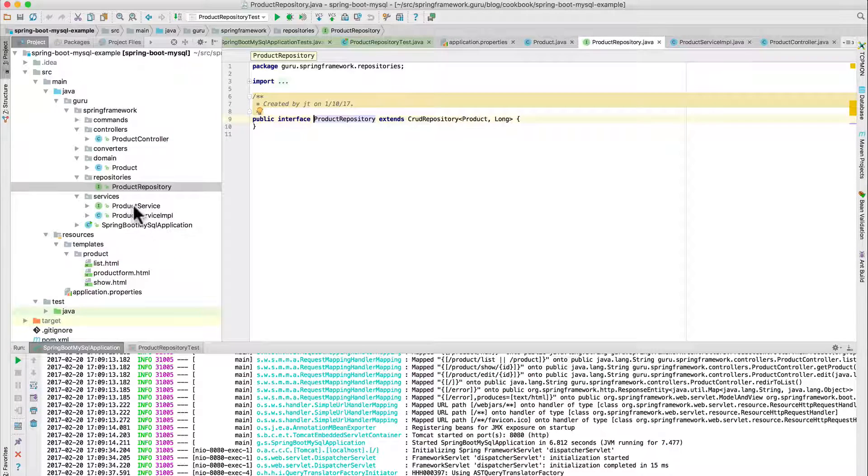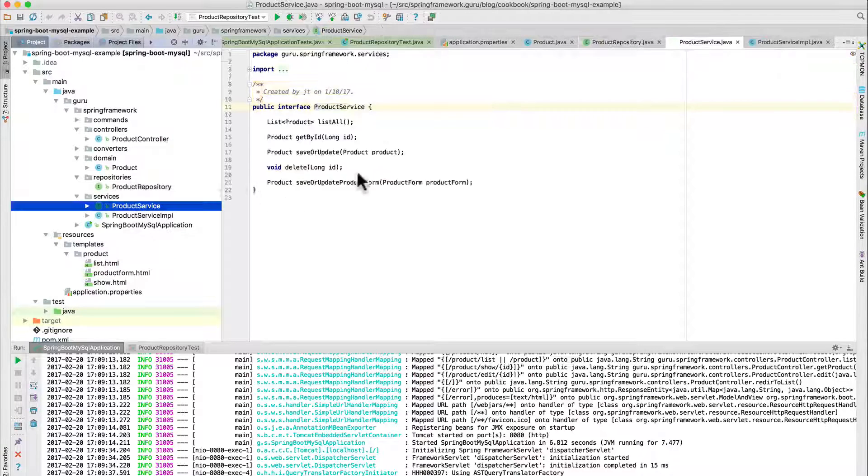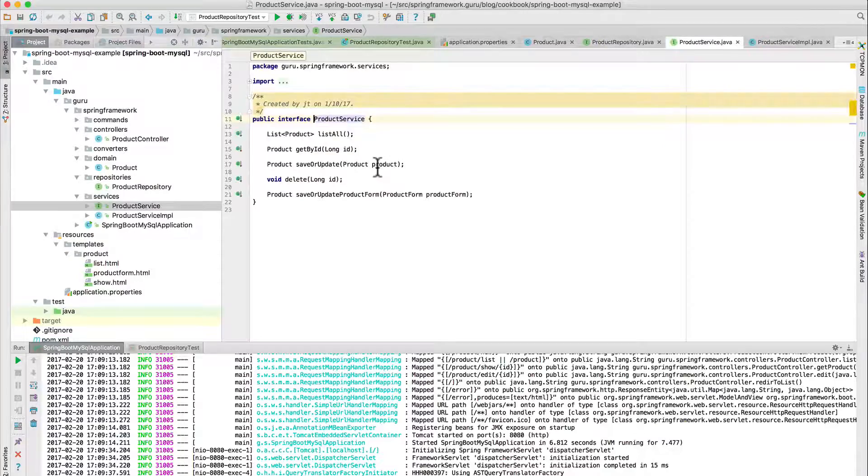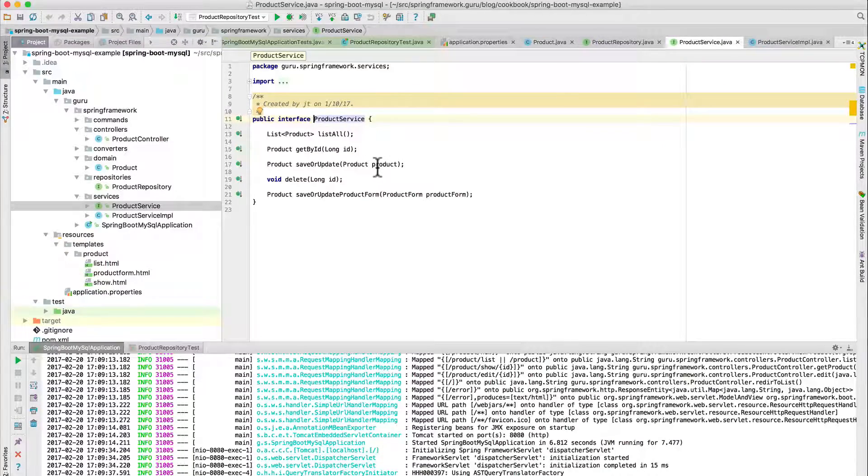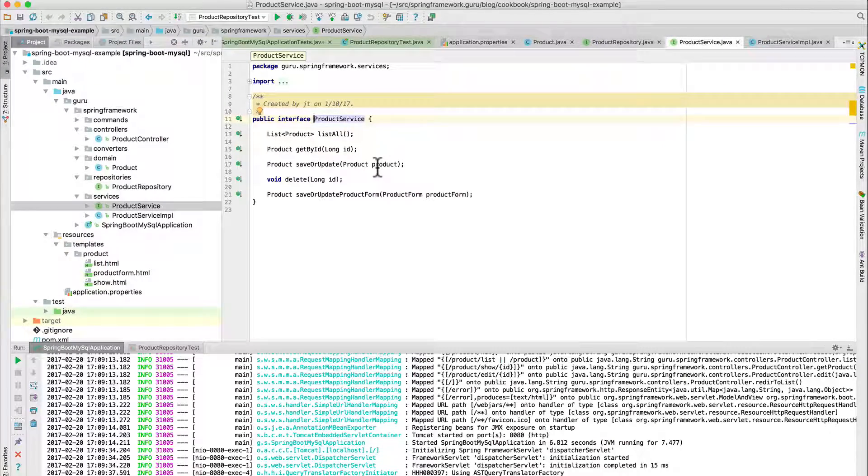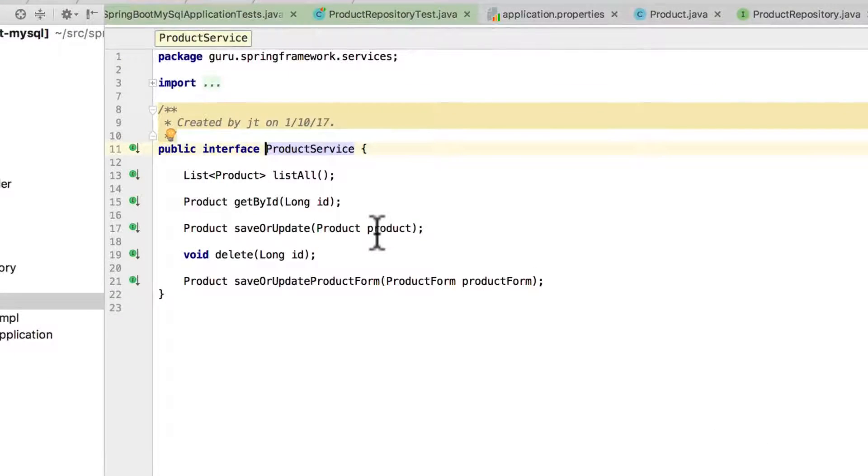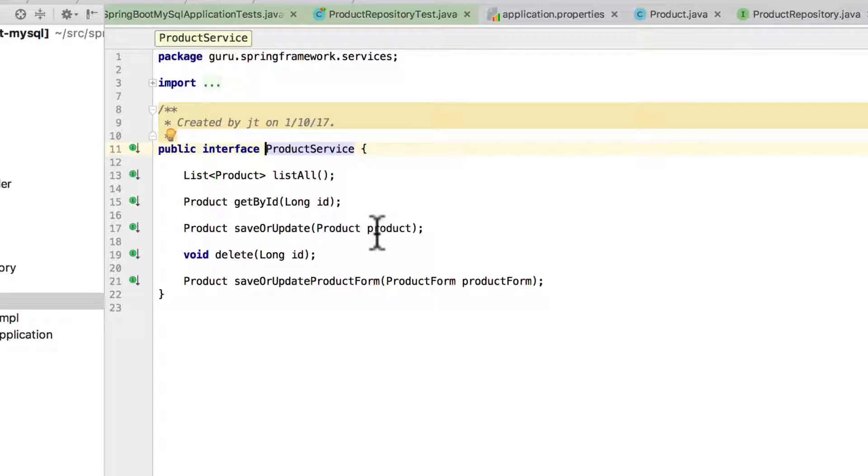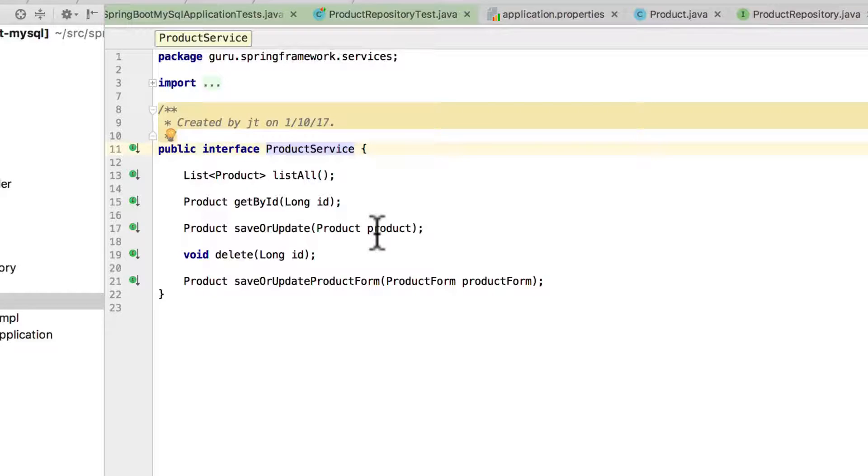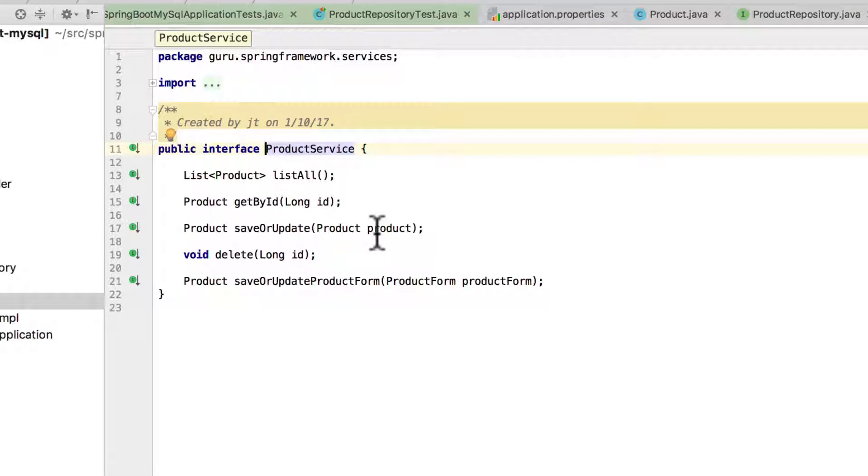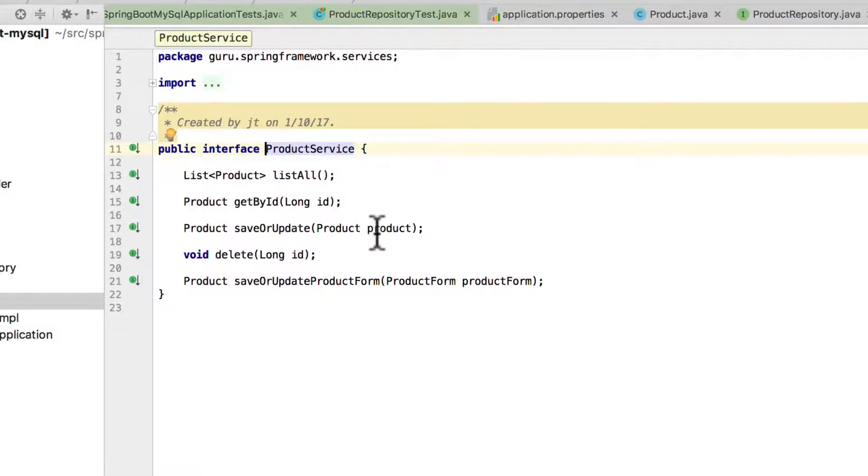Now I've written, I like to wrap things up in a service before we get to the controller layer. So I have a very simple product service that's going to do a list all, get by ID, save or update, delete, or then we can also save or update from a product form, which is a command pattern that I'm going to use from the controller.